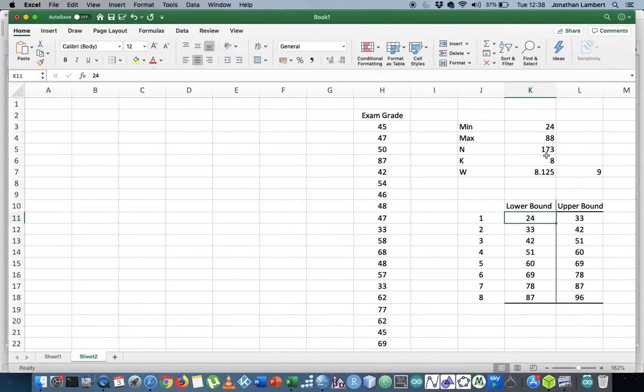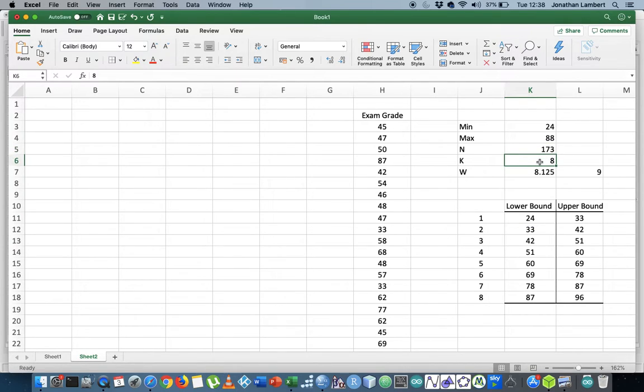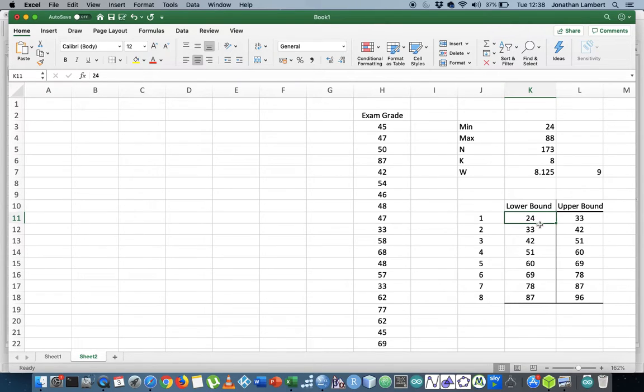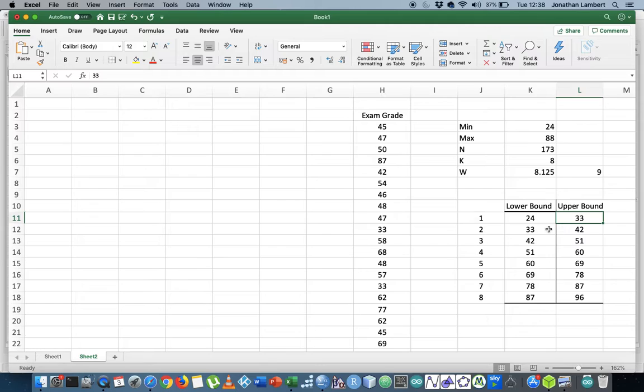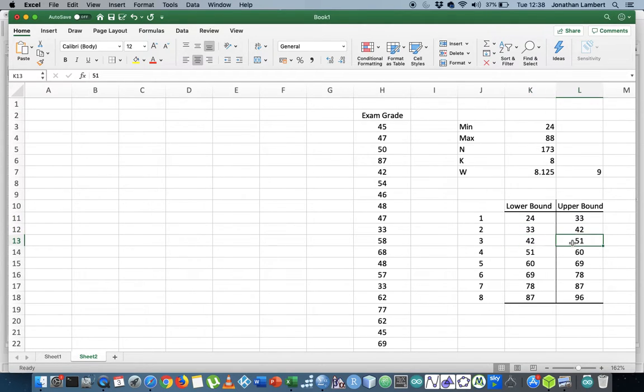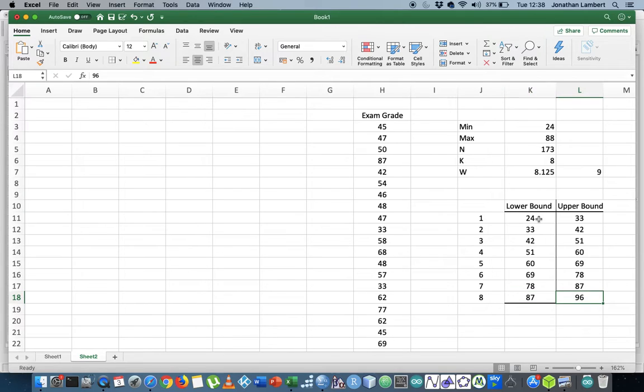For my 173 observations I figured out that I need eight classes. The first class starts with the lower bound at the minimum value in the data set and the upper bound of the first class is 33, so it goes from 24 to 33, the second class from 33 to 42, then from 42 to 51, and so on all the way through.